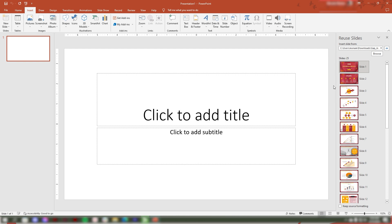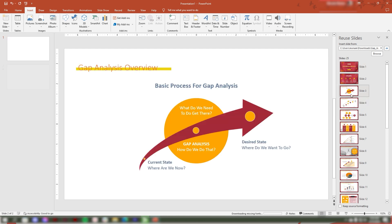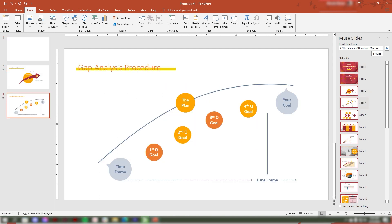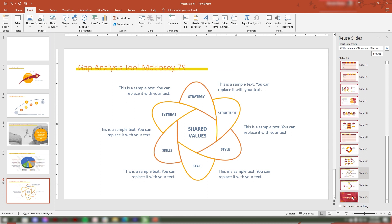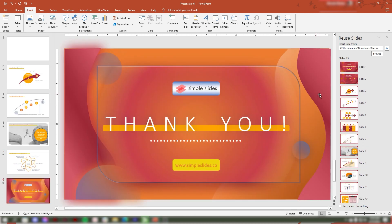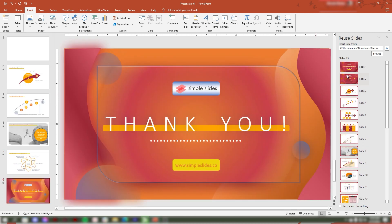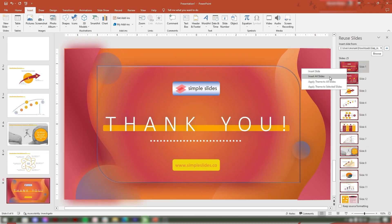After that, select a slide that you want to reuse. Or you can also import all the slides from other presentations by just right-clicking, then insert all slides.